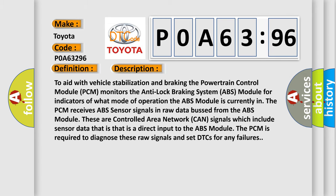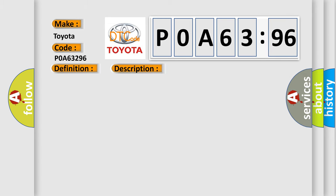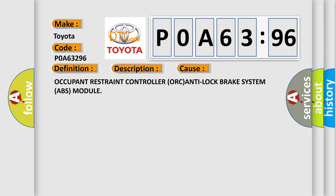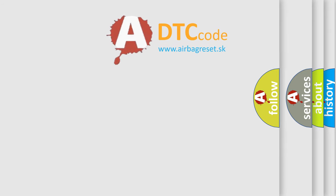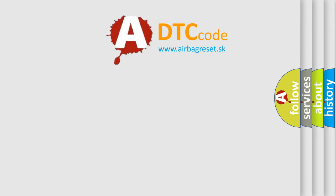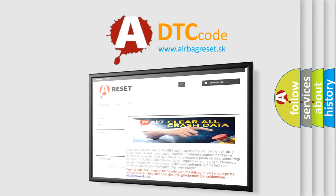This diagnostic error occurs most often in these cases: Occupant Restraint Controller ORC, Anti-Lock Brake System ABS module. The Airbag Reset website aims to provide information in 52 languages.